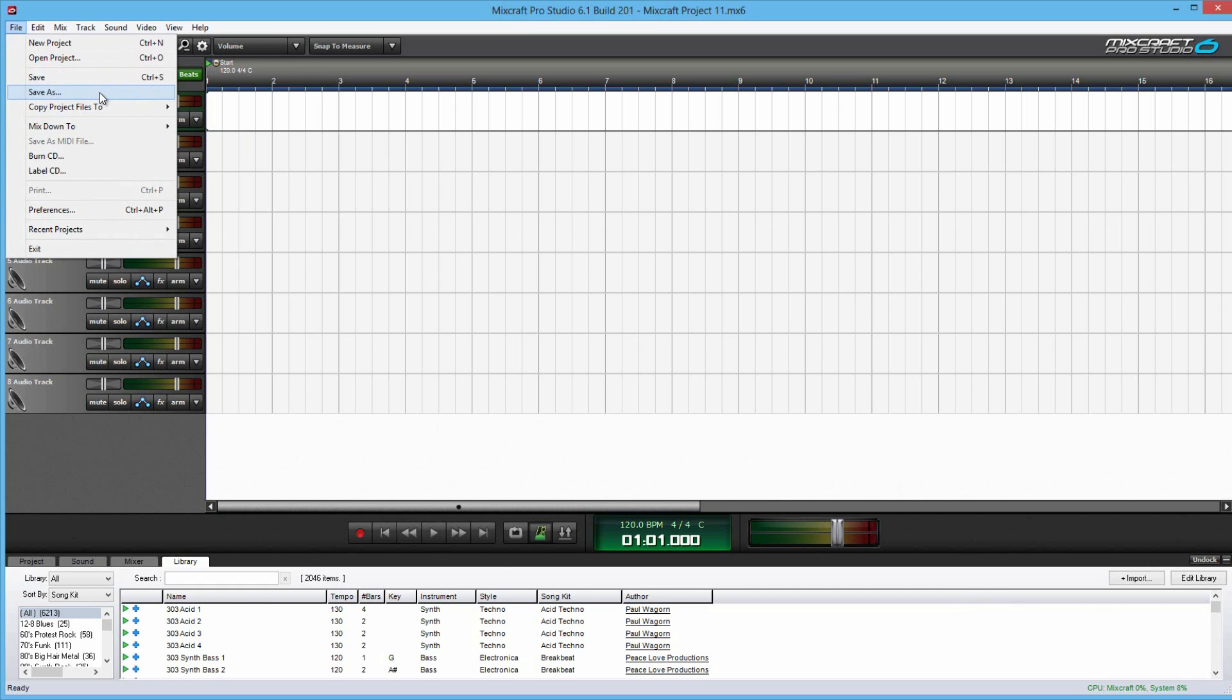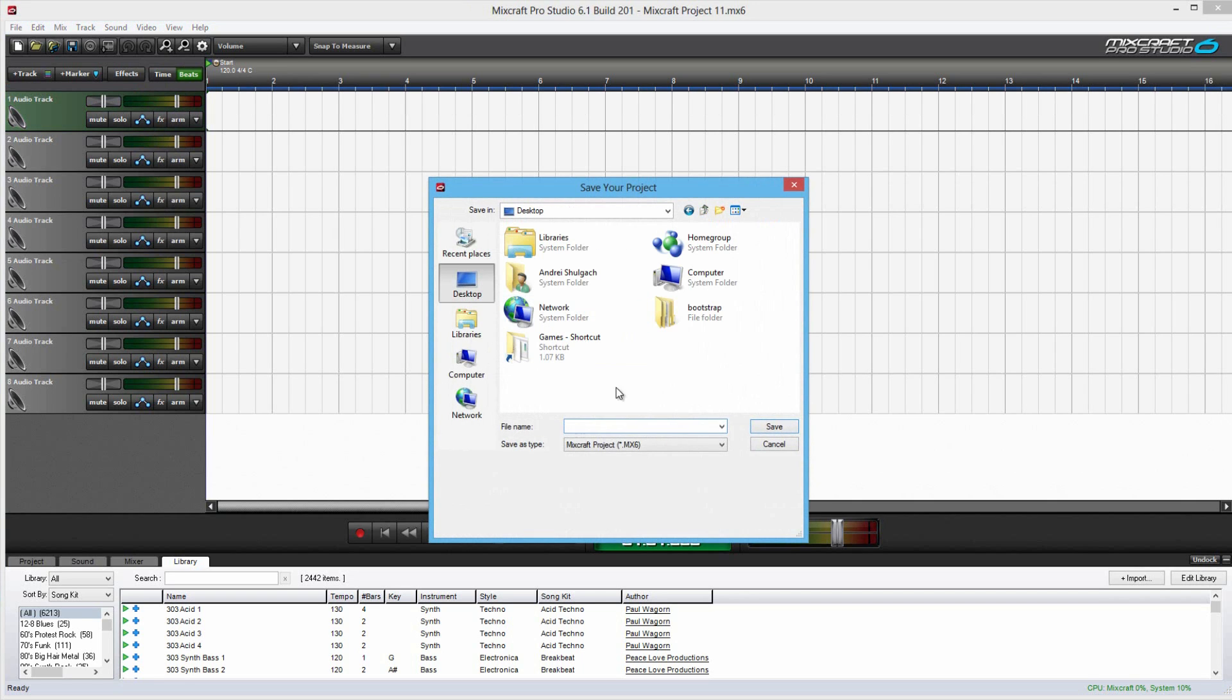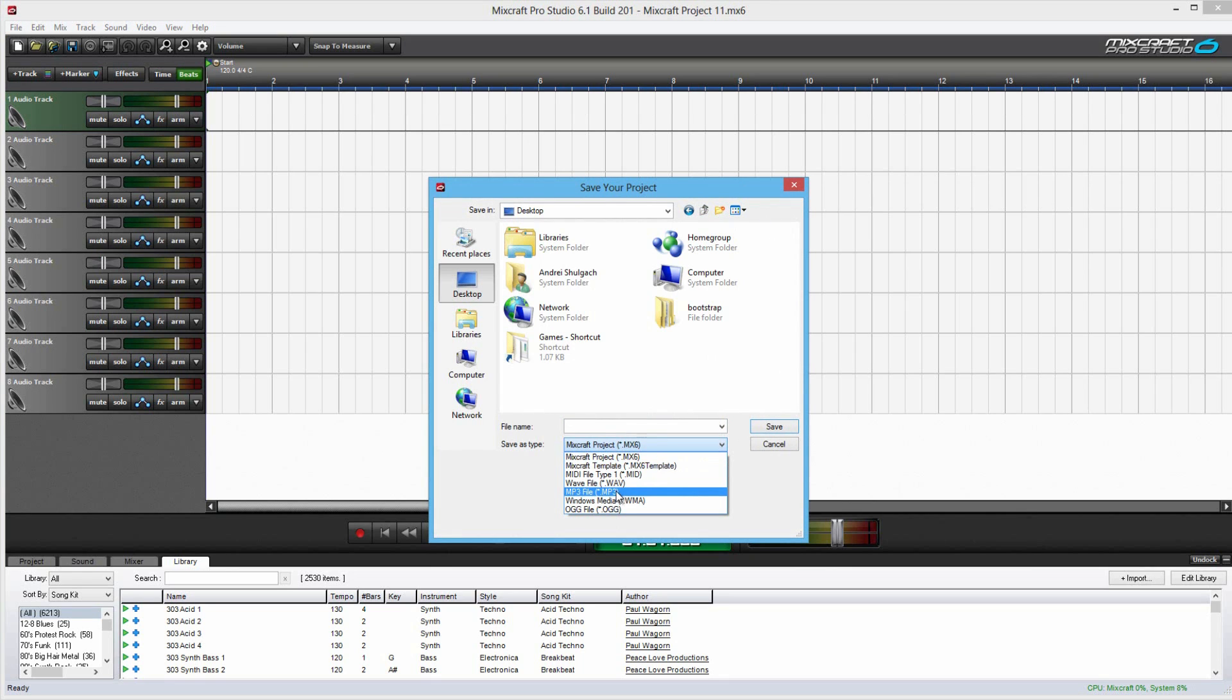Now, I would highly recommend saving multiple versions of your file. Just in case if you want to go back to an earlier version or you don't like some of the changes you made and you can't undo that far. Also, saving as you can, this is what you can do. You can save as type and then right here you have all these options.